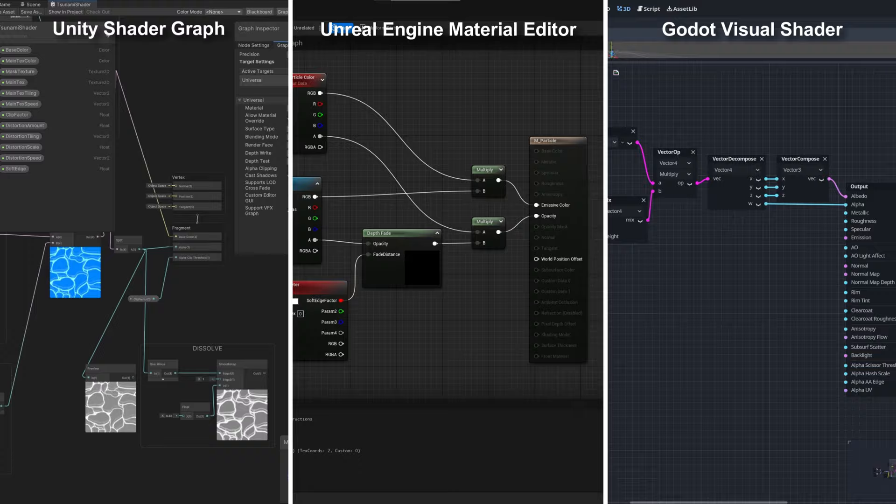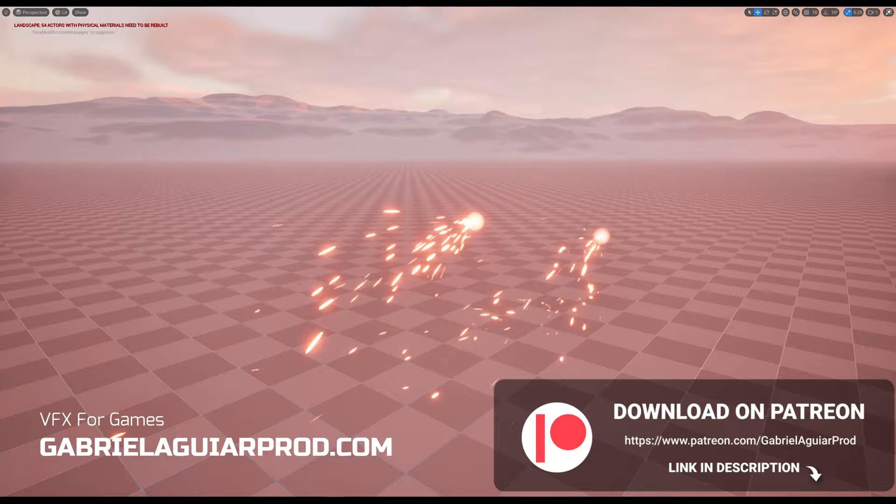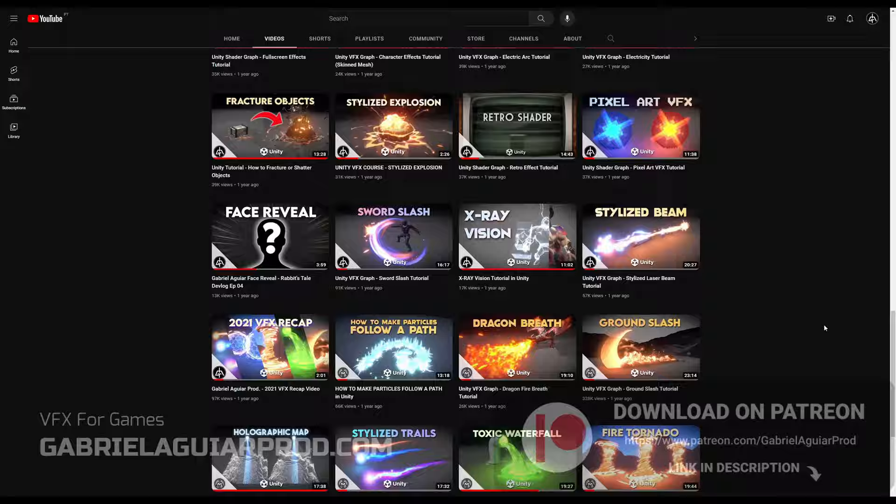Let's jump right into this and see the difference between each one of these engines. But before that, I just want to say that these videos are possible thanks to my Patrons — by supporting me you get access to a huge library of visual effects and you keep this channel going. So let's start with Unity.